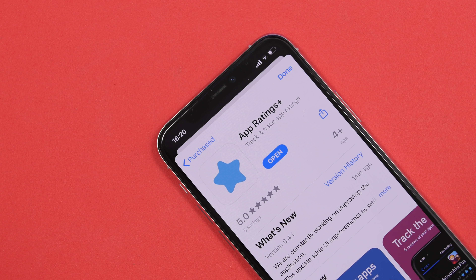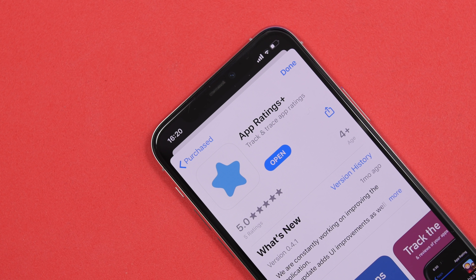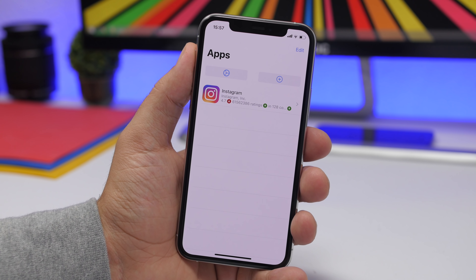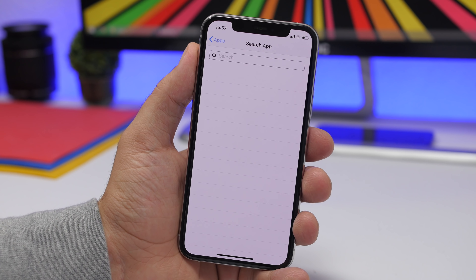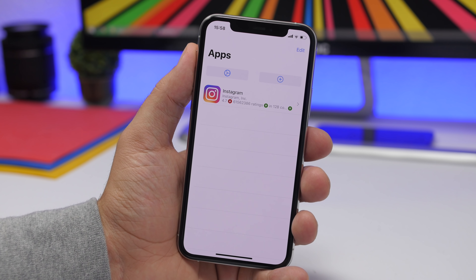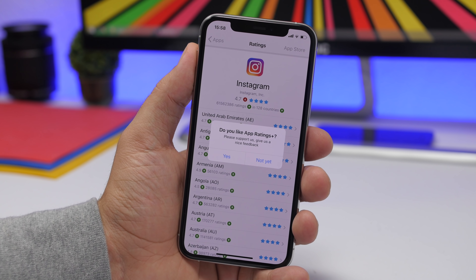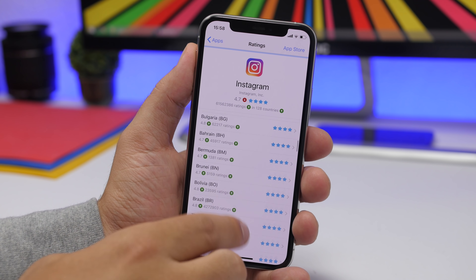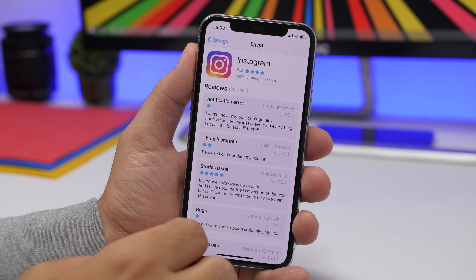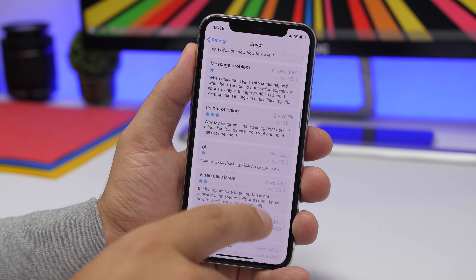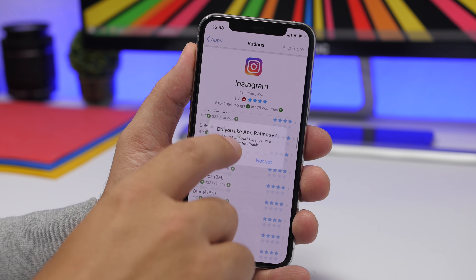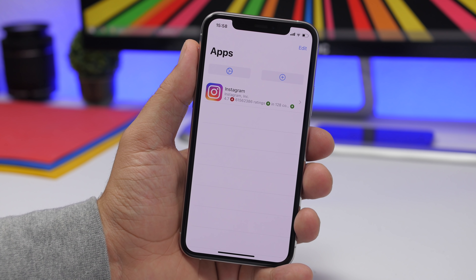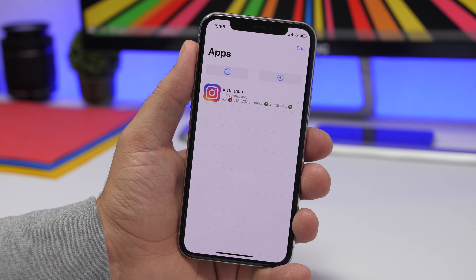Last but not least is an app called App Ratings. This is probably not for everyone, but if you're a developer with an app on the App Store and you want to track your app's rating, just tap the plus button, search for the app, and add it to the home screen. Tap on the app name and it will show you all the ratings. For example, I have Instagram here — you can see ratings based on different countries, and tapping a country shows the rating and all comments from that country only. Very useful for developers tracking what people are saying about their app.